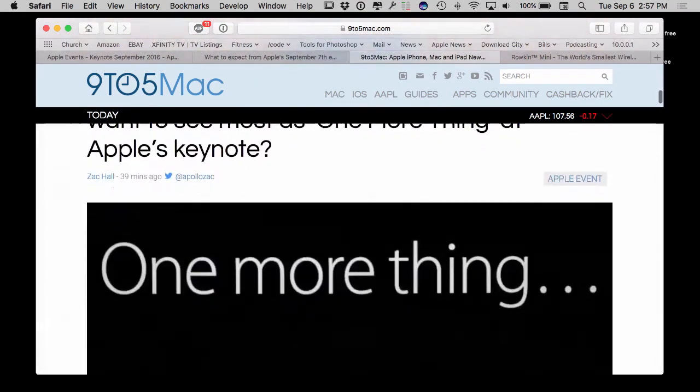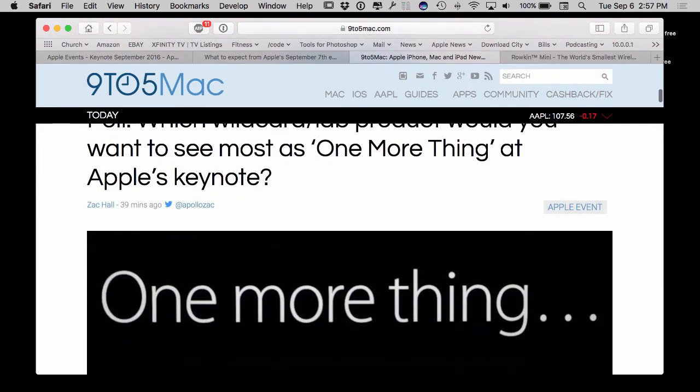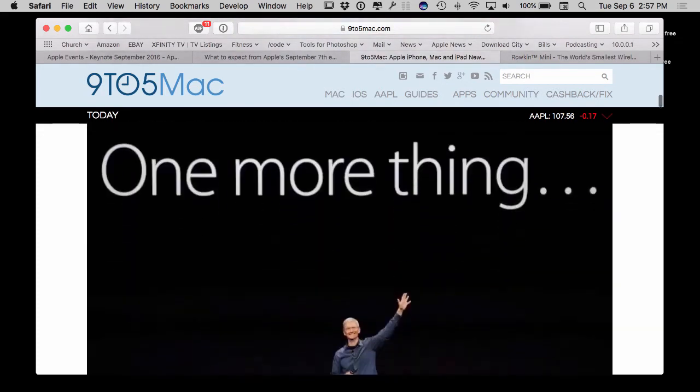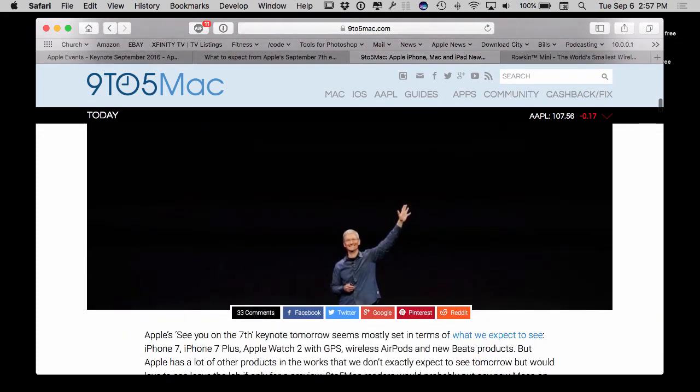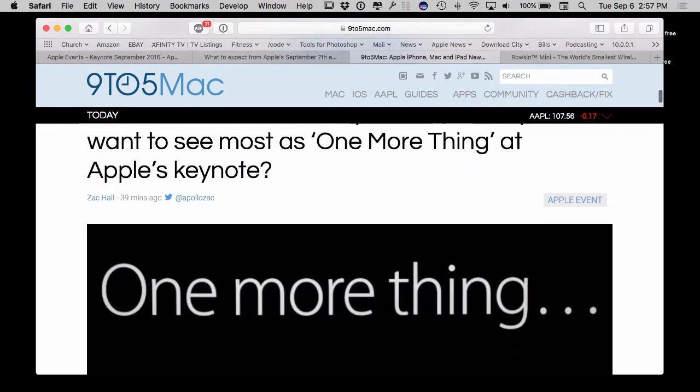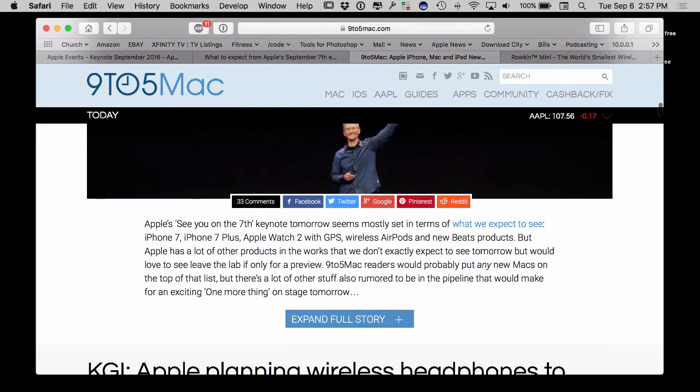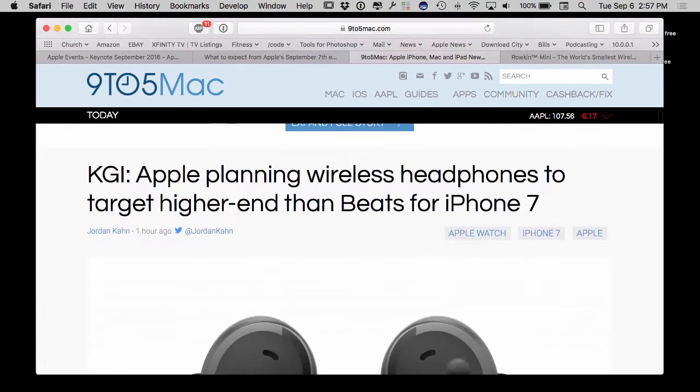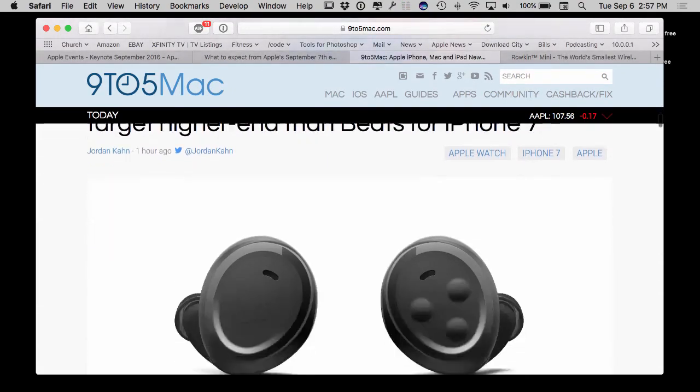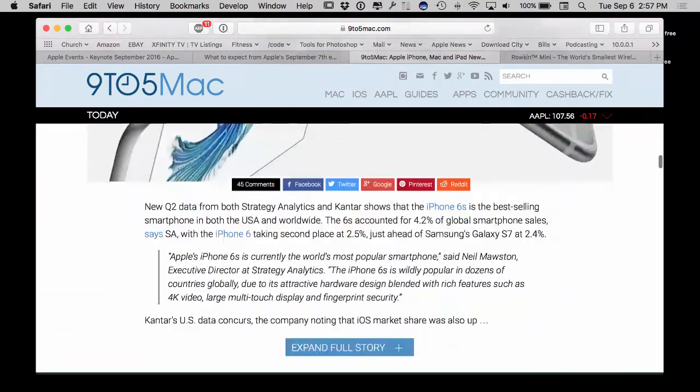I do believe Apple is going to dominate that game in regards to the actual earbuds that you can get that's wireless and they're going to sell those just like they kind of took over the Mophie in regards to charging your battery. The one more thing, I don't think Tim Cook is going to be doing a one more thing, that was a Steve Jobs thing.